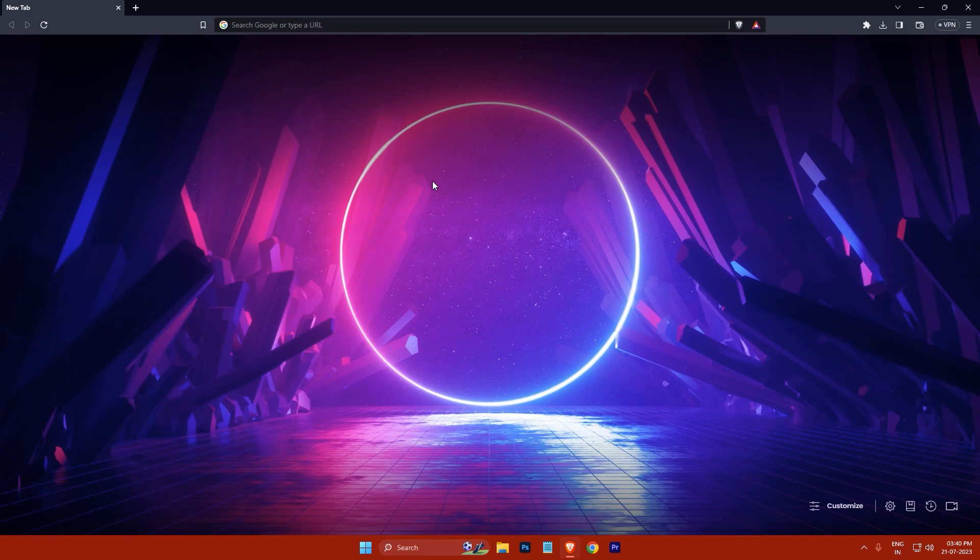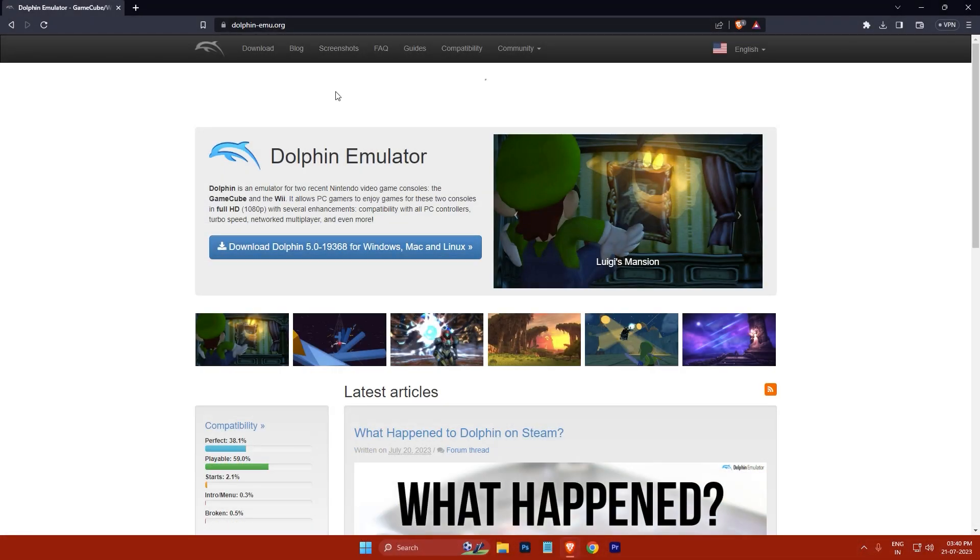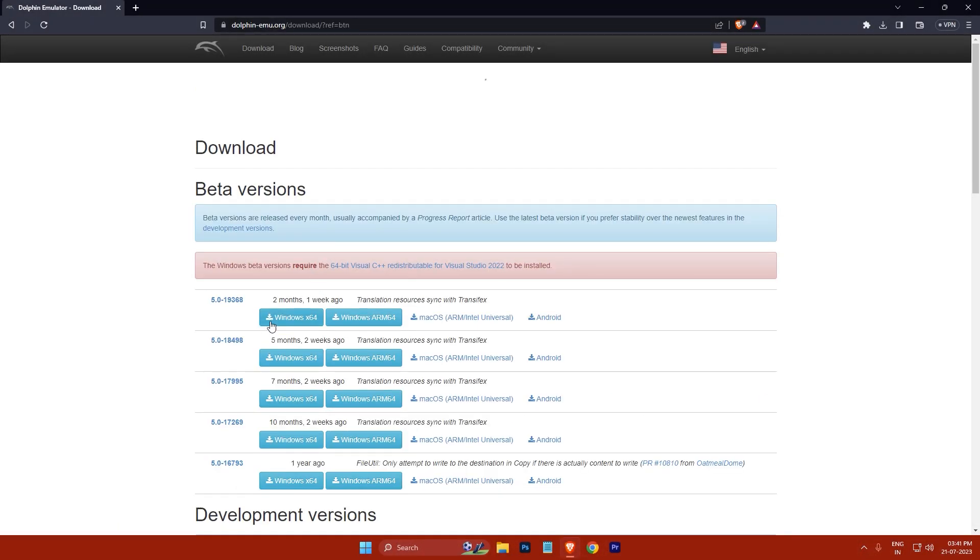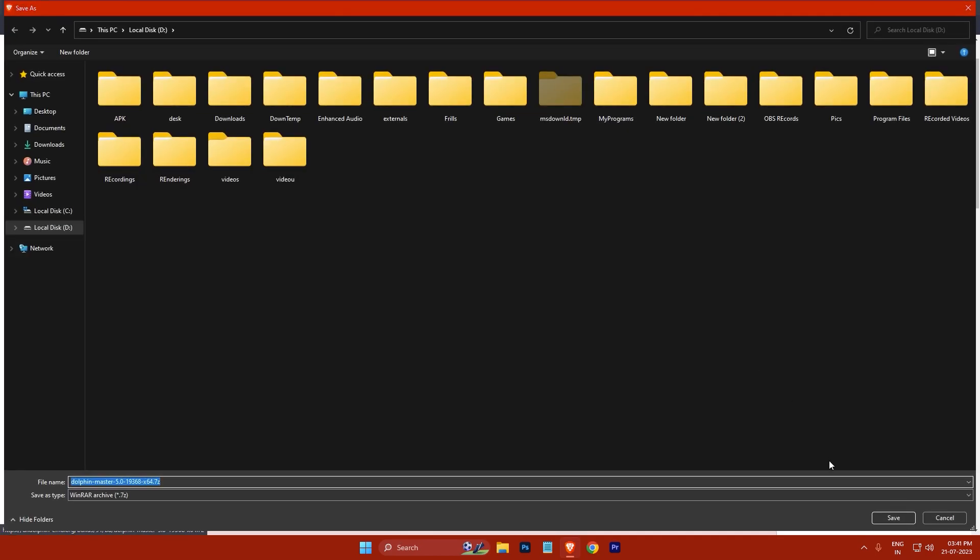The first step is to go to the official website of the Dolphin emulator, which is dolphin-emu.org. Find the latest stable version of the emulator for Windows, just click on the download button, and then save the zip file to your computer.